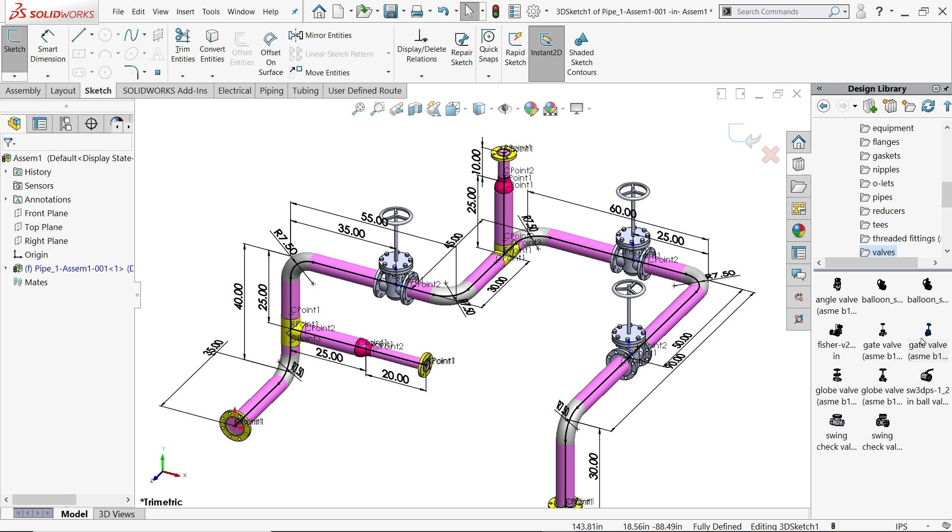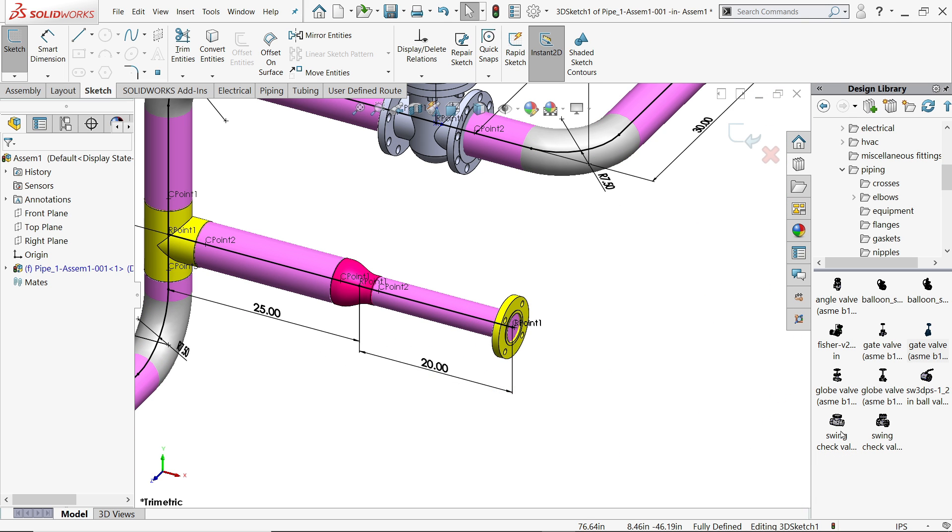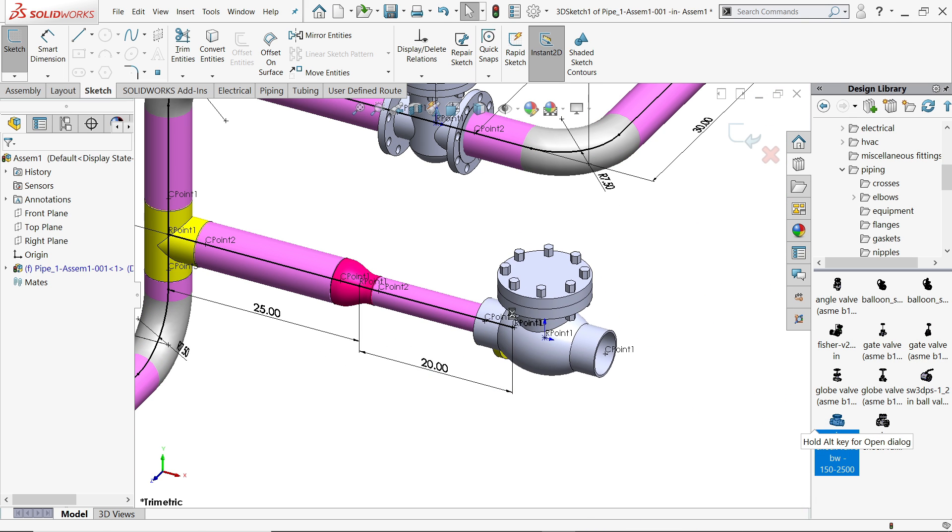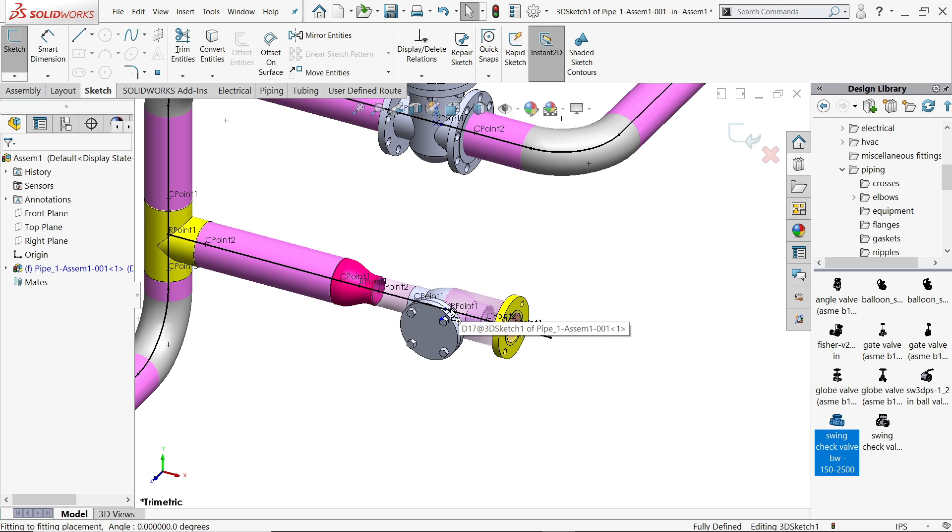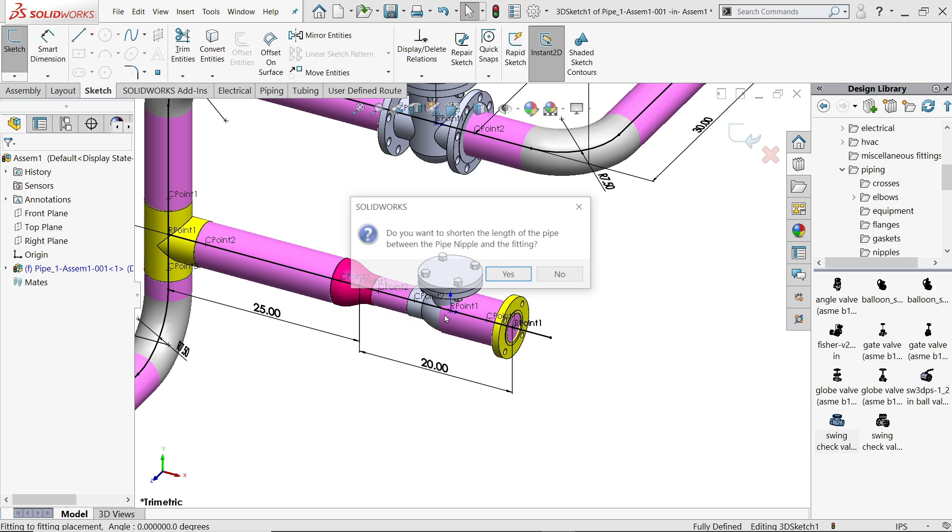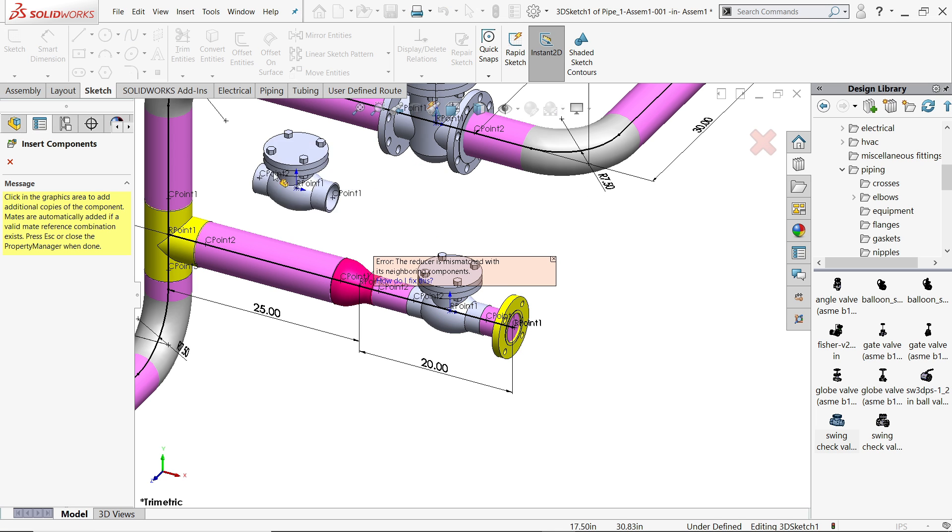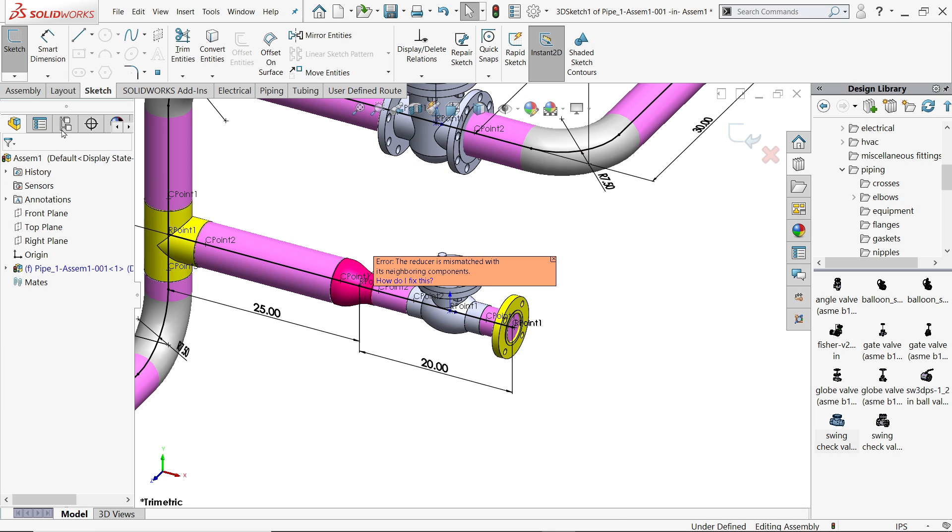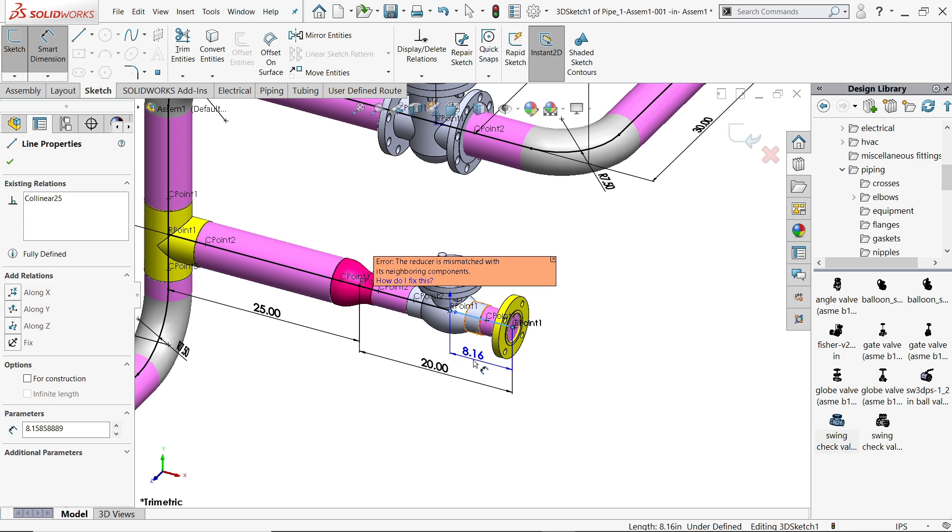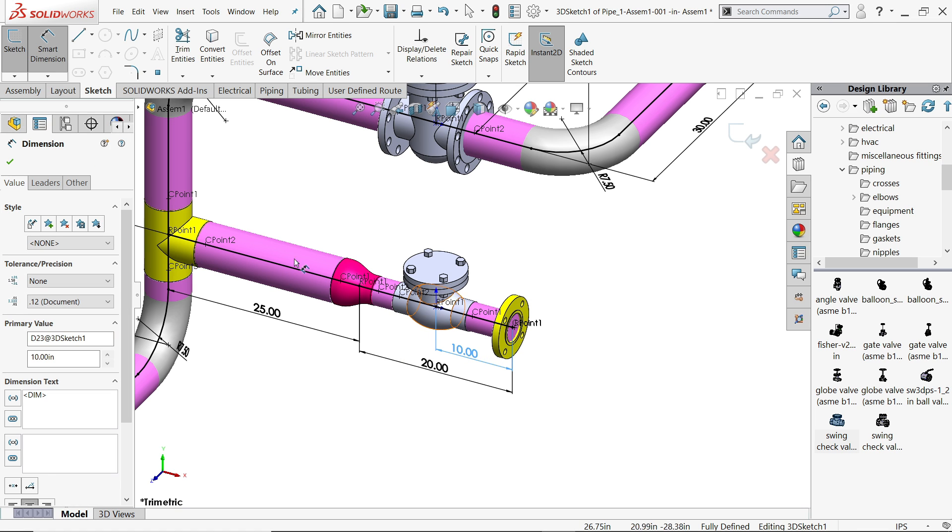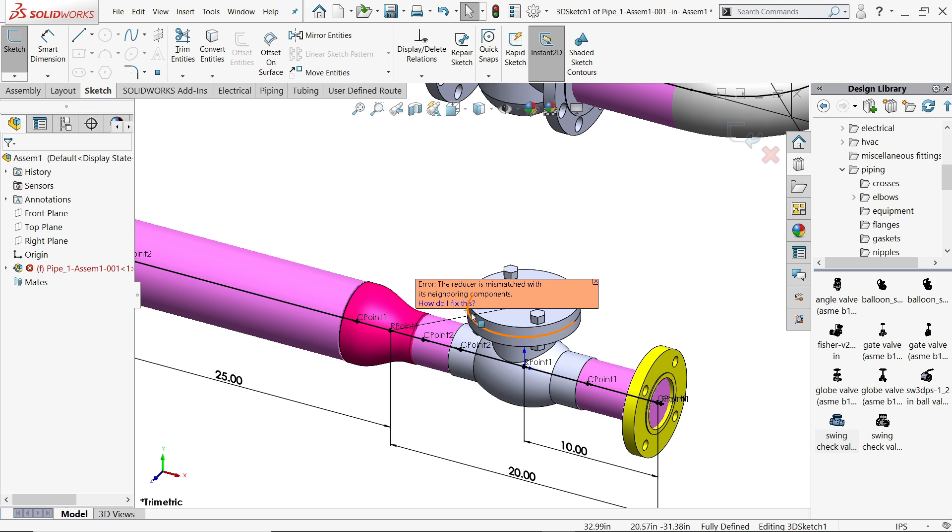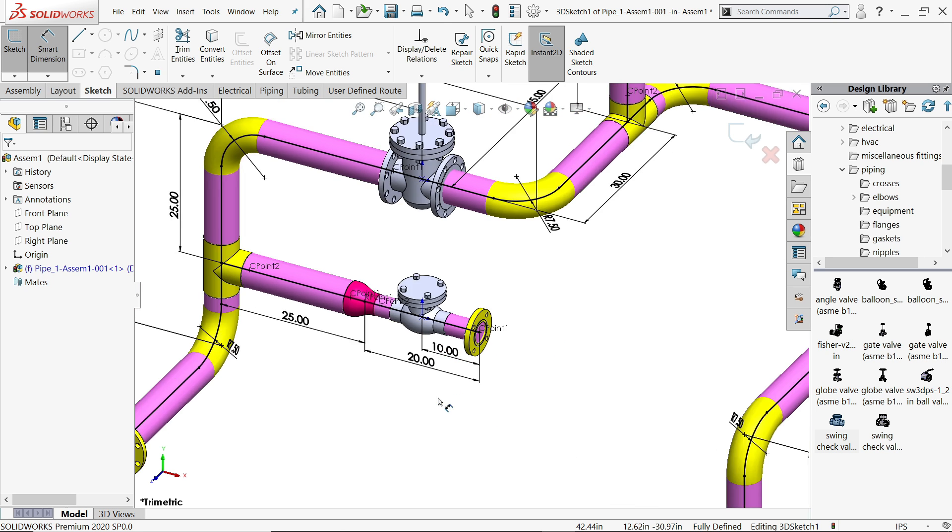Let's go to flanges. Let's apply this swing valve. Just move to this line, press tab key, leave ASME B12, and this distance is 10 millimeter. Say ok.